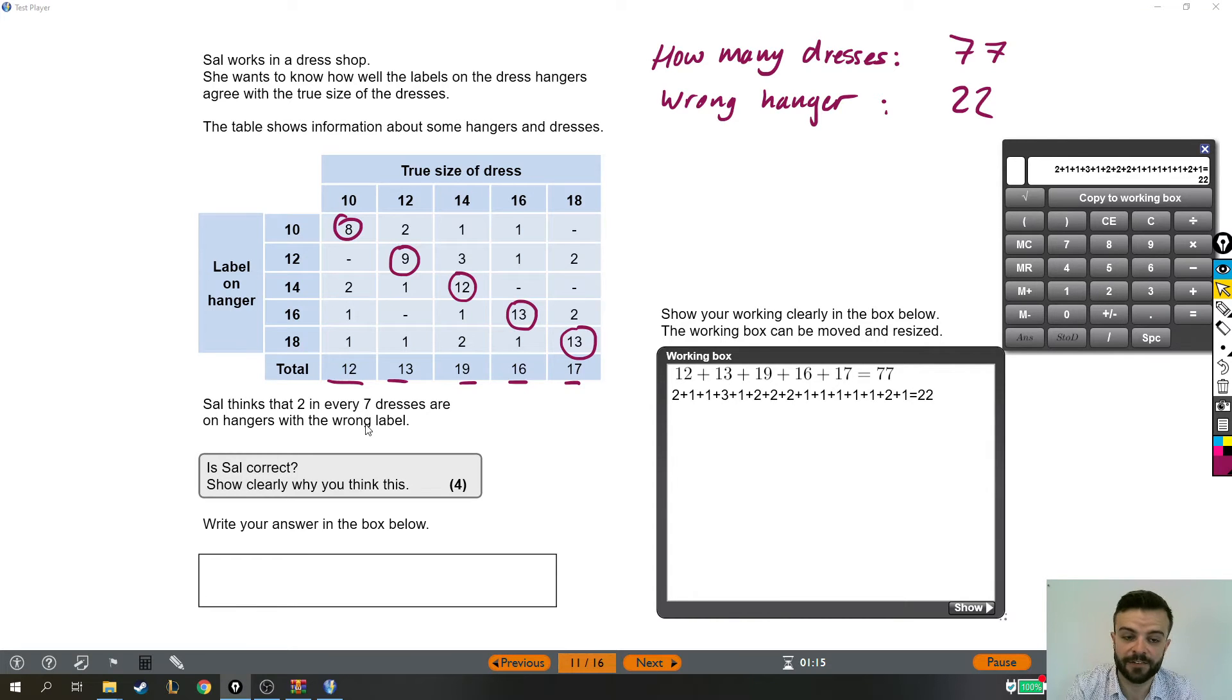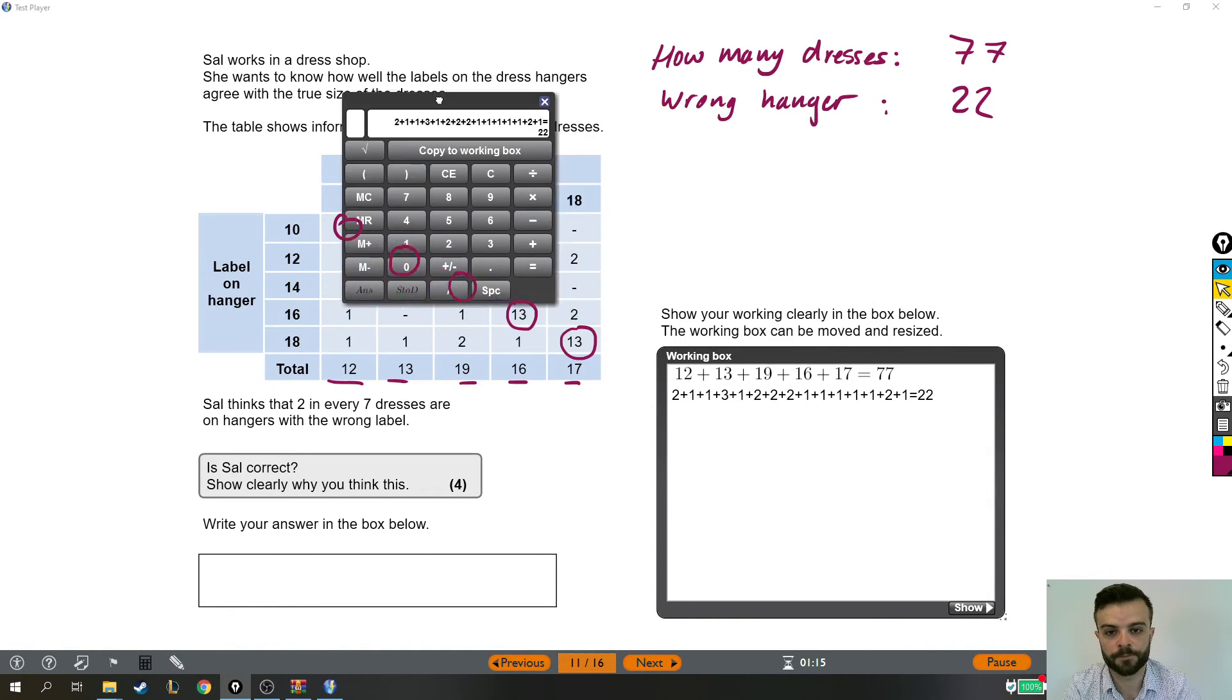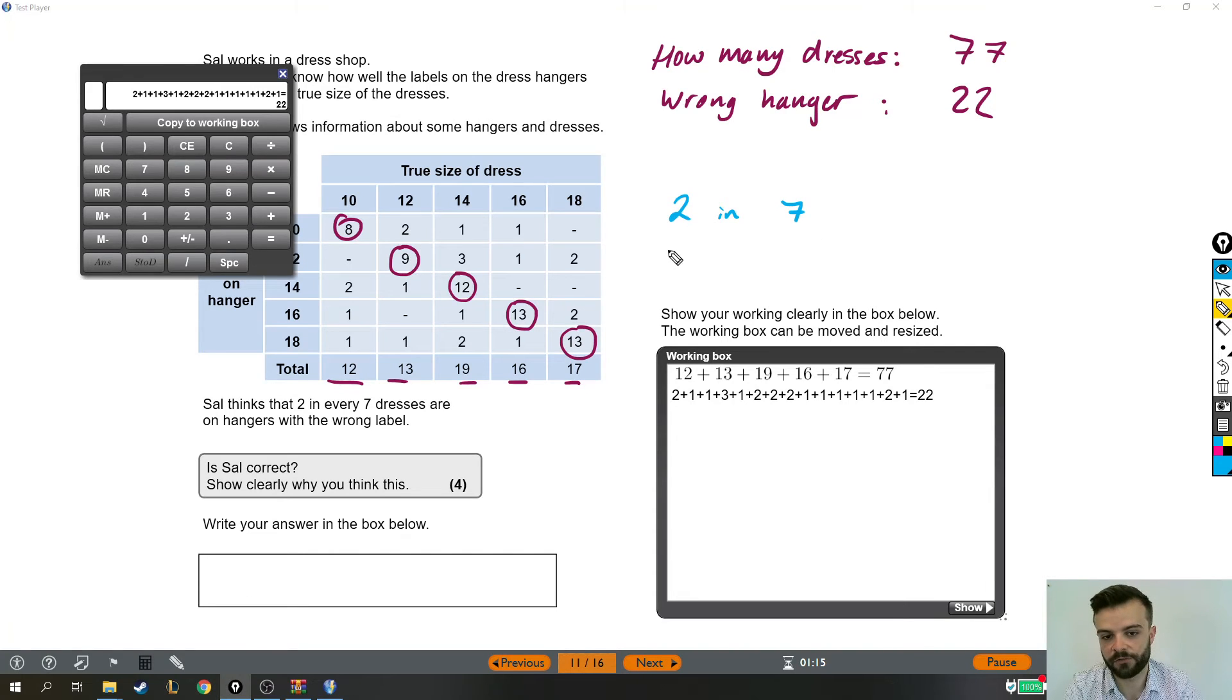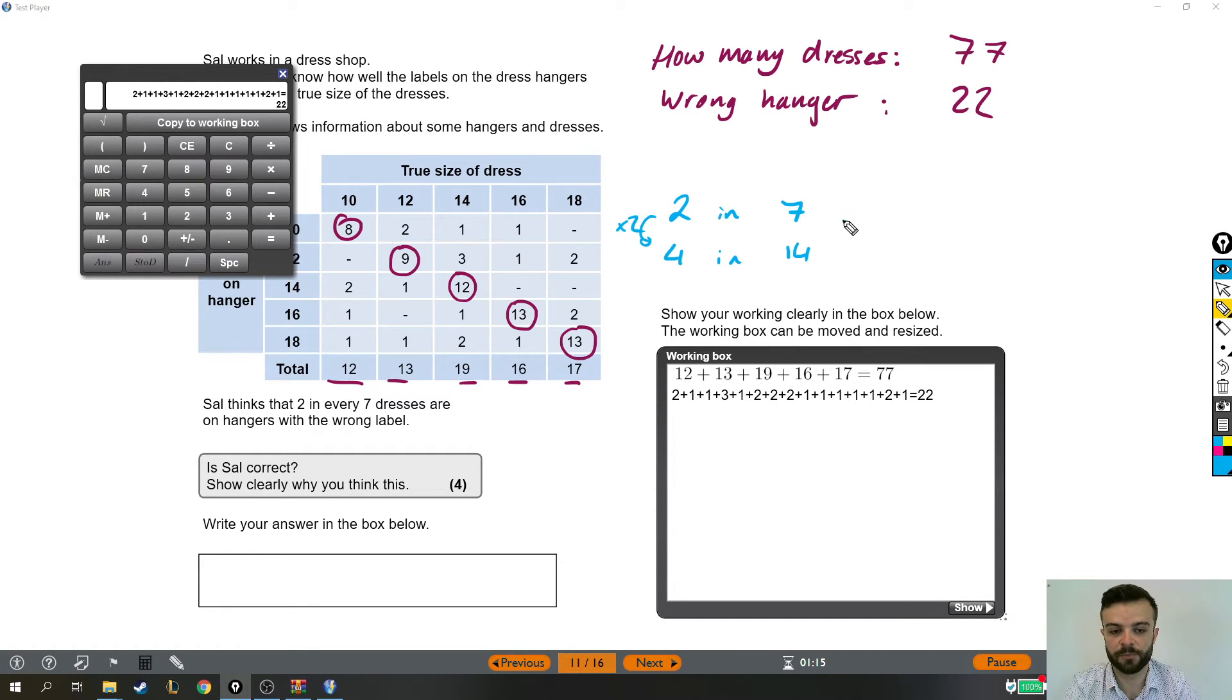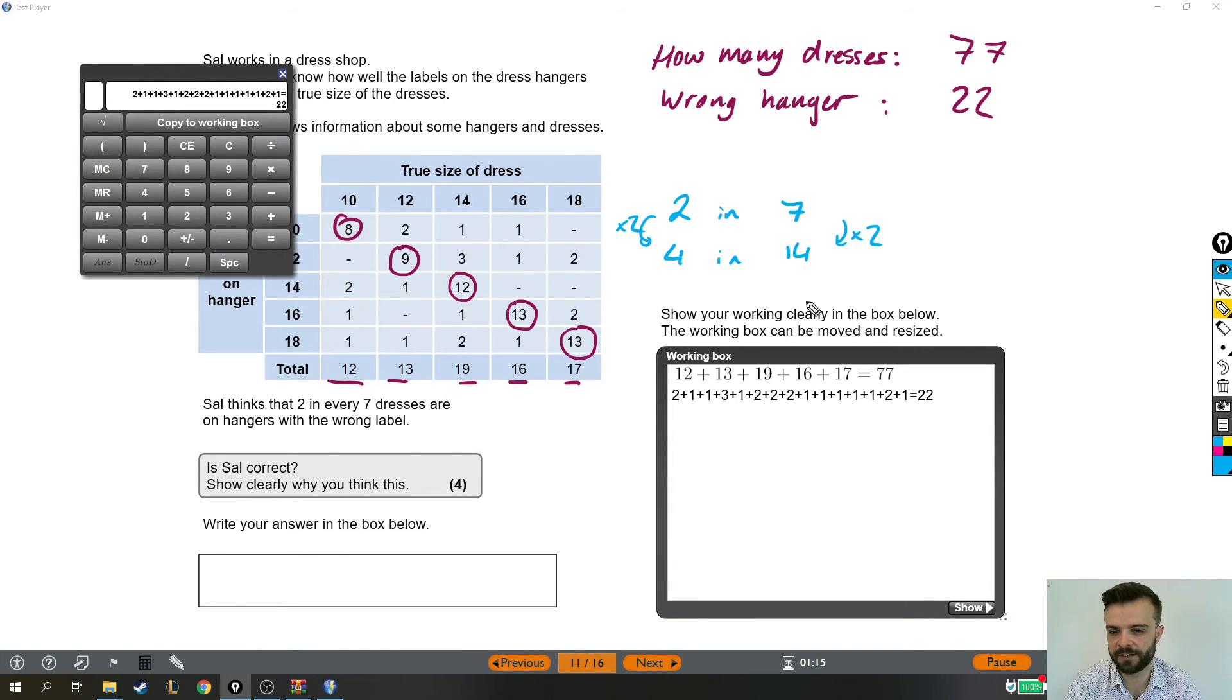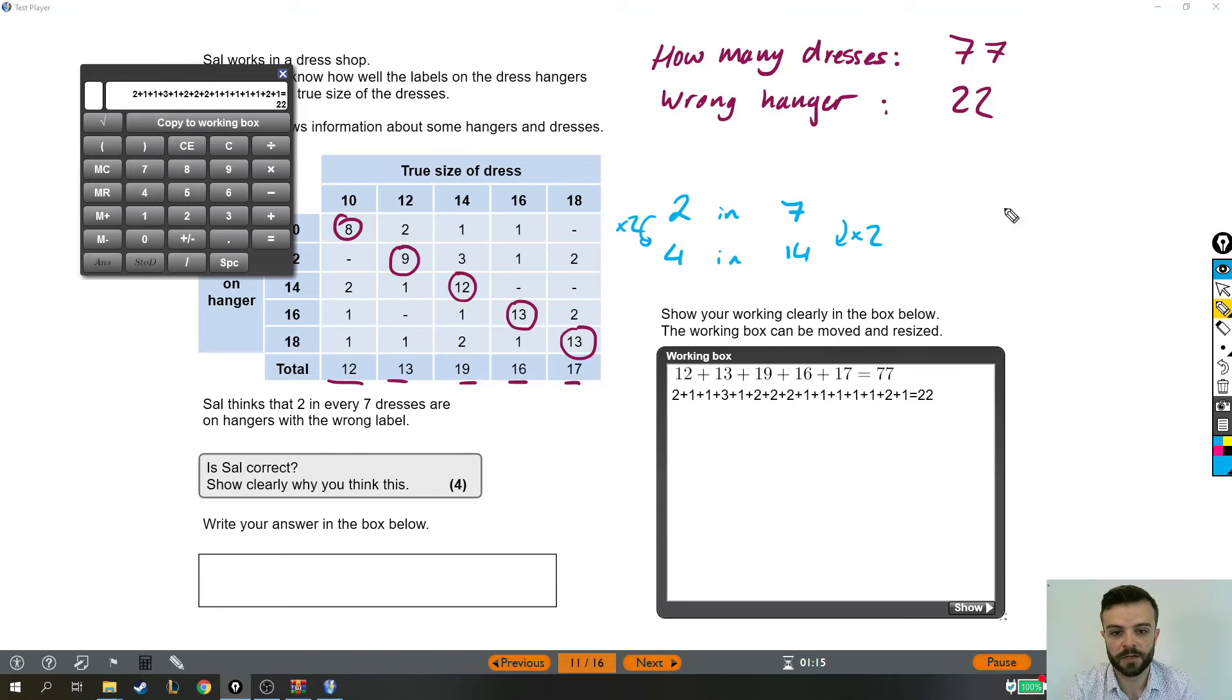And yes, it is the same. The reason why it's the same is because 2 in 7 would be the same as, for example, 4 in 14. Those are the same thing because all I've done is doubled both of these numbers. So it's the same proportion. It's the same number of dresses wrongly labelled out of correctly labelled. So if you multiply this statement, 2 in 7, it stays the same.